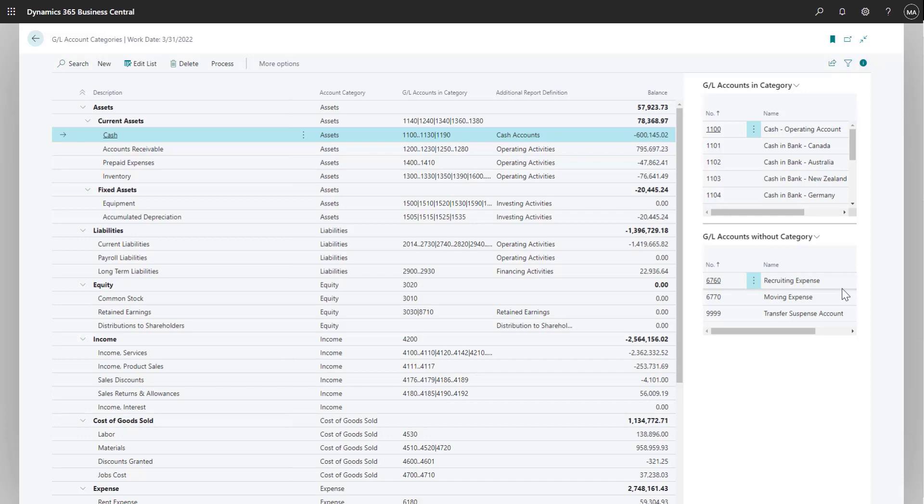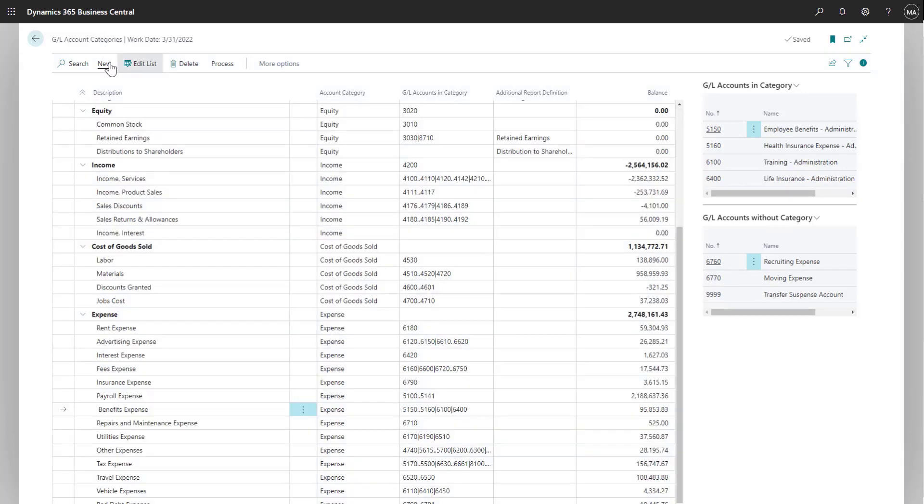In addition, I can also see any accounts in my chart of accounts that are not currently assigned a category and therefore will not be included on account schedules.